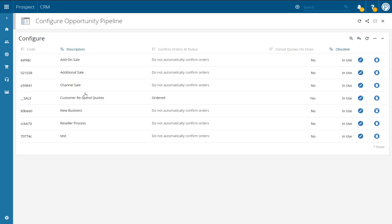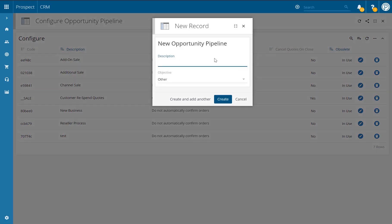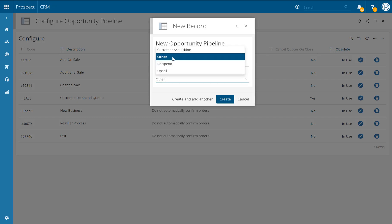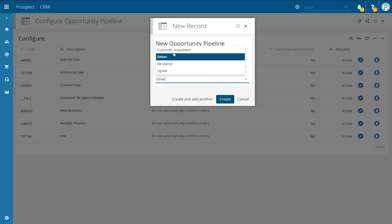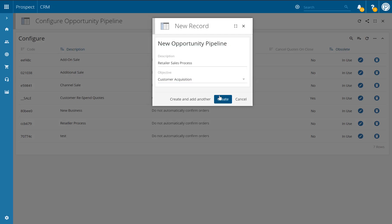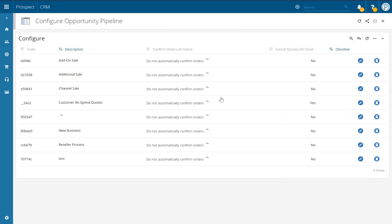To add a new opportunity pipeline, click on the plus icon in the top right hand corner. You'll then be asked to give the opportunity pipeline a description — make sure this is relevant to the sales opportunity that the pipeline will be used for, such as retailer sales process. You can also select an objective: whether it's customer acquisition, other, re-spend or upsell. For this one we might say customer acquisition. Once you're happy with your choices, click create and then your new opportunity pipeline will be added.